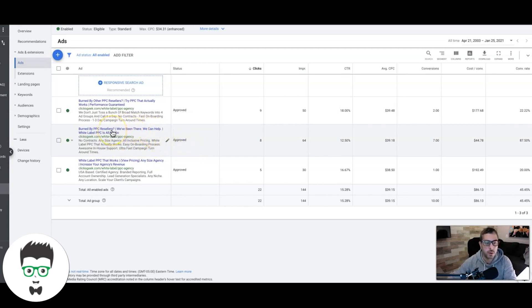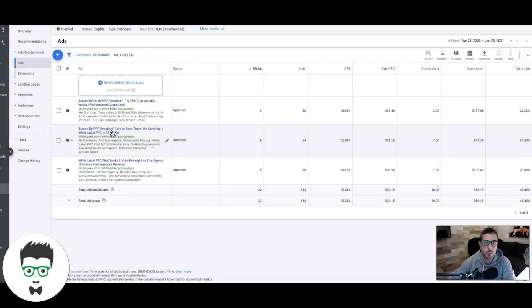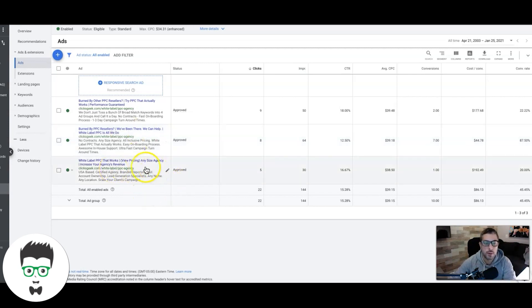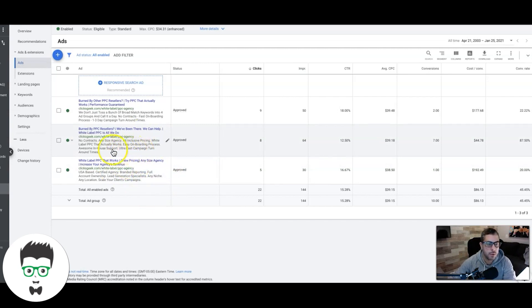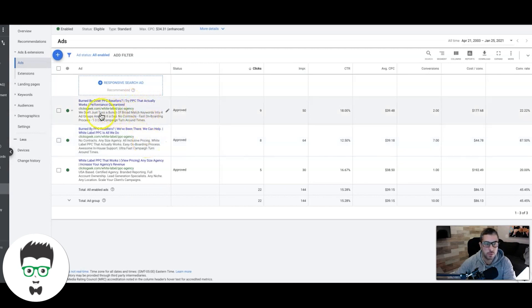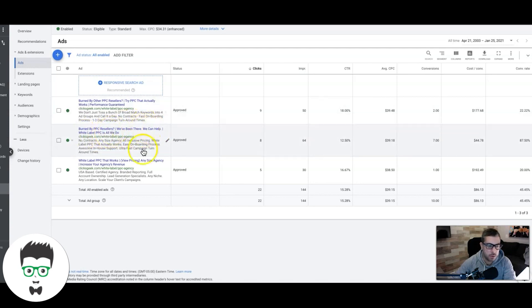This one is actually going to our homepage, which funnels out so visitors can decide where they want to go — every type of traffic that comes to our website has immediate options displayed in front of them. We're calling out benefits: no contracts, any size agency, all-inclusive pricing, try PPC that actually works, performance guaranteed, we've been there we can help, white label PPC is all we do. We have all kinds of different benefits and pressure points we're pushing in our ads.